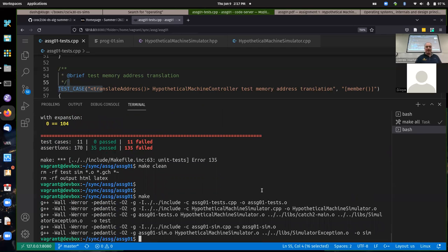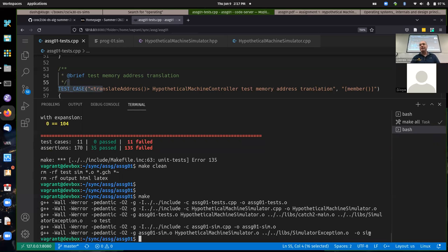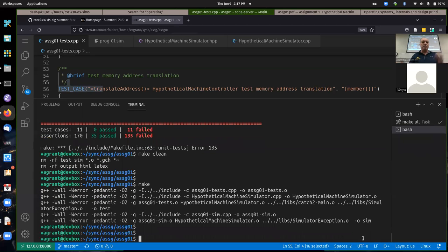We're actually building two executables — the test executable and the sim executable. The actual purpose of these assignments is to get the sim — the simulation — working so you can run simulations of the hypothetical machine or memory manager or whatever we're implementing. Both the test executable and the sim executable are output to the current directory.